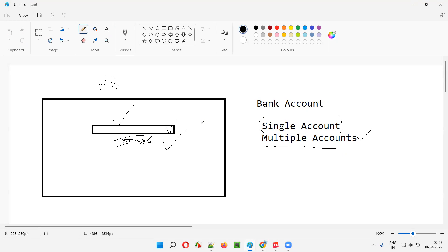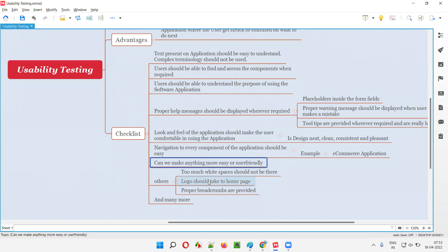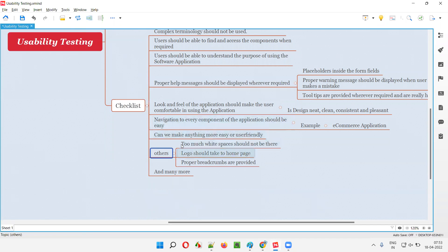There's no problem having the dropdown for a single account user — only one option will appear — but is it really required? Can we remove it for single-account holders by directly displaying the account details without asking them to select? The dropdown is necessary for multiple accounts, but for a single account it's not needed. Removing it would improve the easiness of using the application. Such suggestions can be made as part of usability testing.